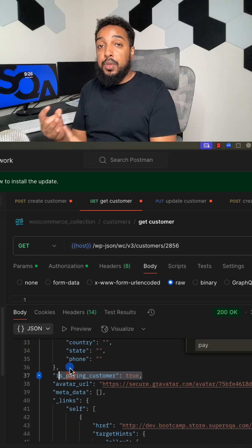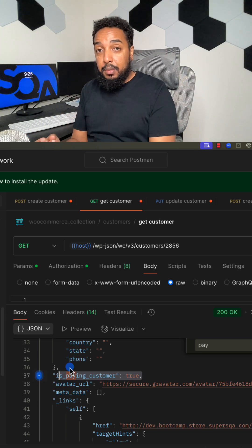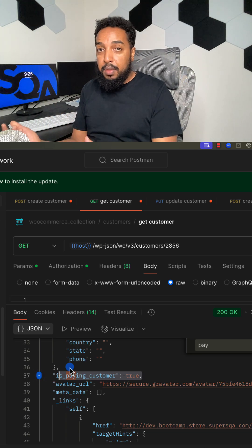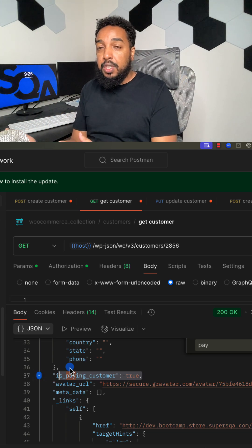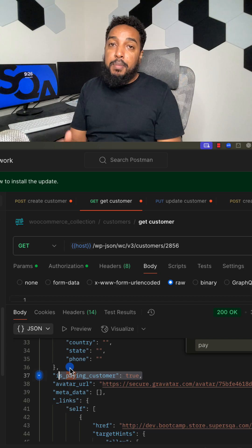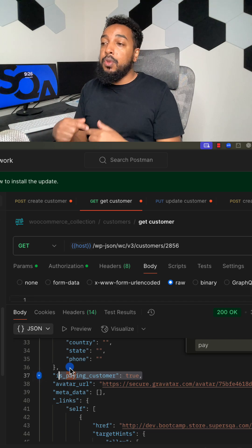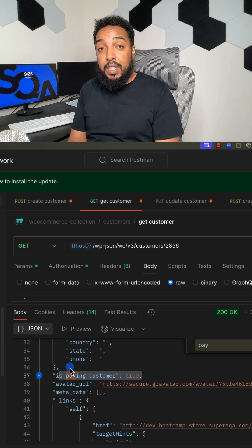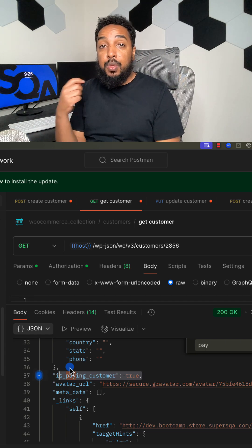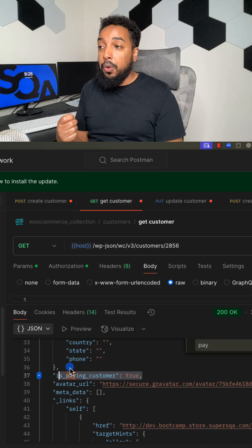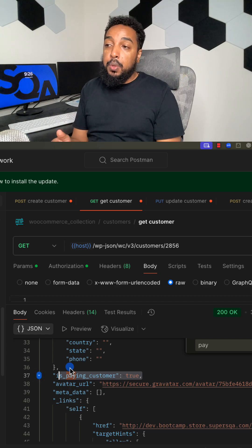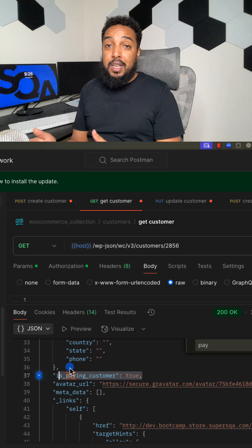Then you go place an order using that customer. You just use the API to place the order. Then you come back and you look at the data for the customer by doing a GET call and make sure is_paying is now updated to true. So that is a test case that you can practice on.